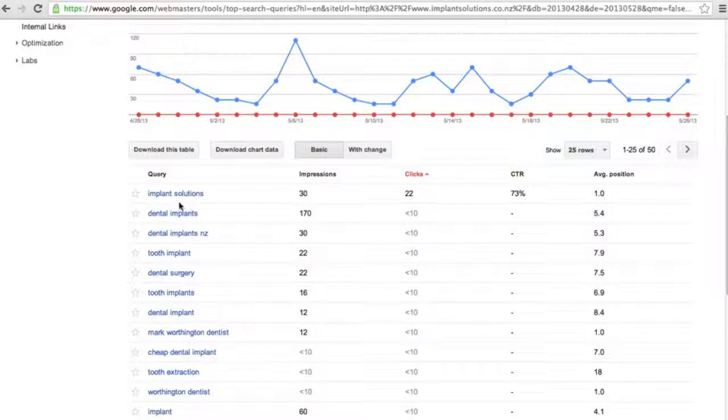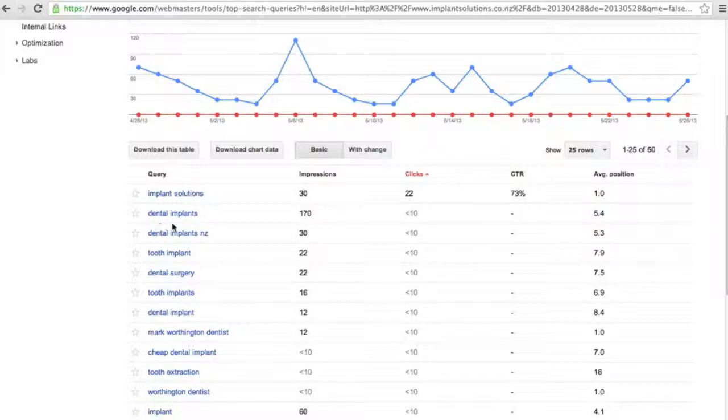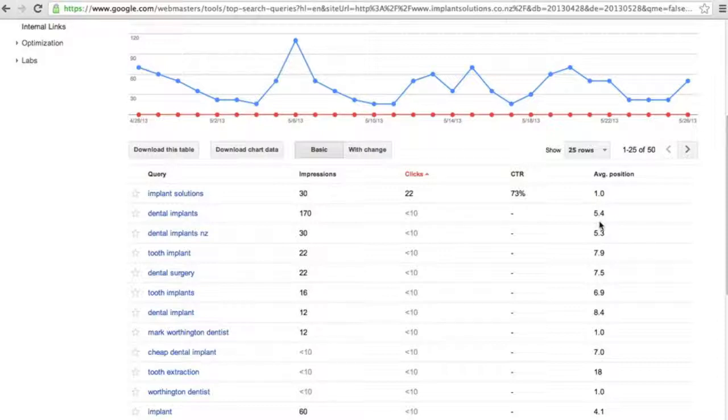What we're wanting to do is identify a trade keyword. In this case, dental implants, and we want to shift it from five and a half, sixth spot to third spot. The way we're going to do that is to identify a page on the Implant Solutions website that has a lot of affinity to dental implants.